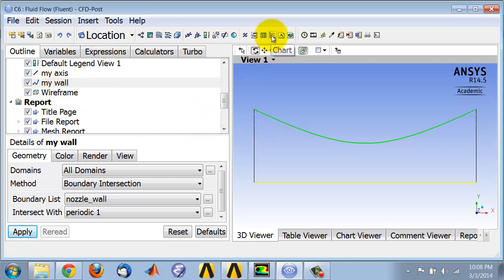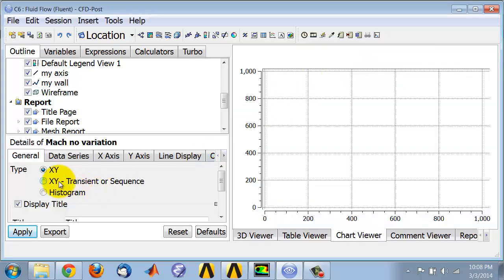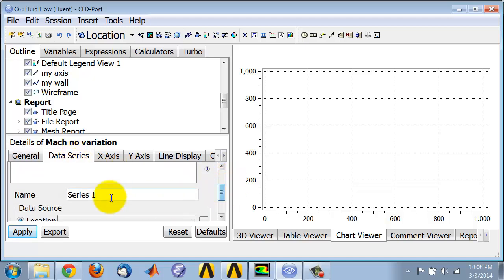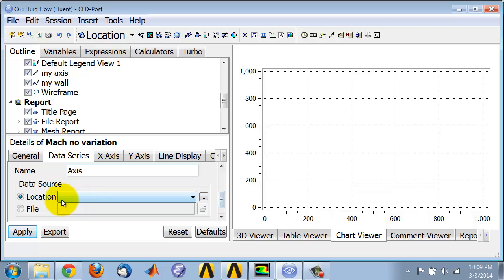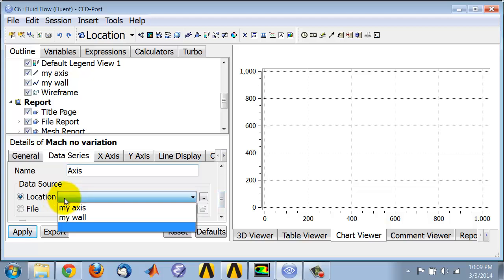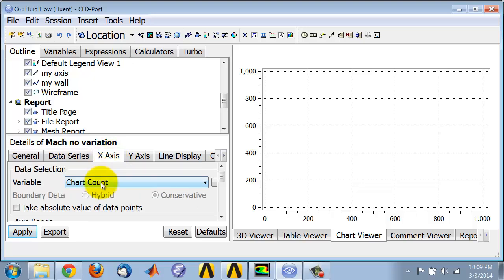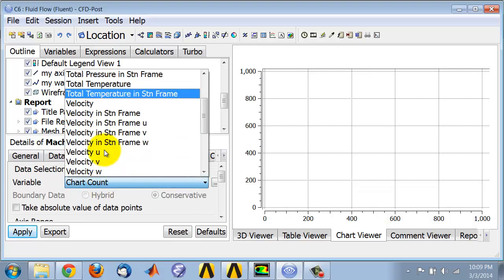Then I go to Chart. I can give it a suitable name, and under Data Series I scroll down here. First I'll plot the value at the axis so that's what will be used in the legend. I'll say location is my axis, and along the horizontal axis I want to plot the value at the axis.